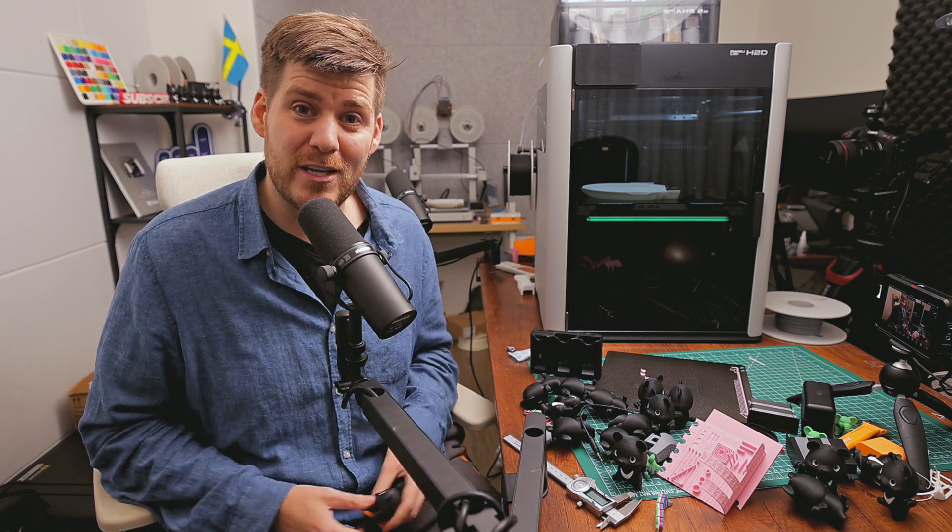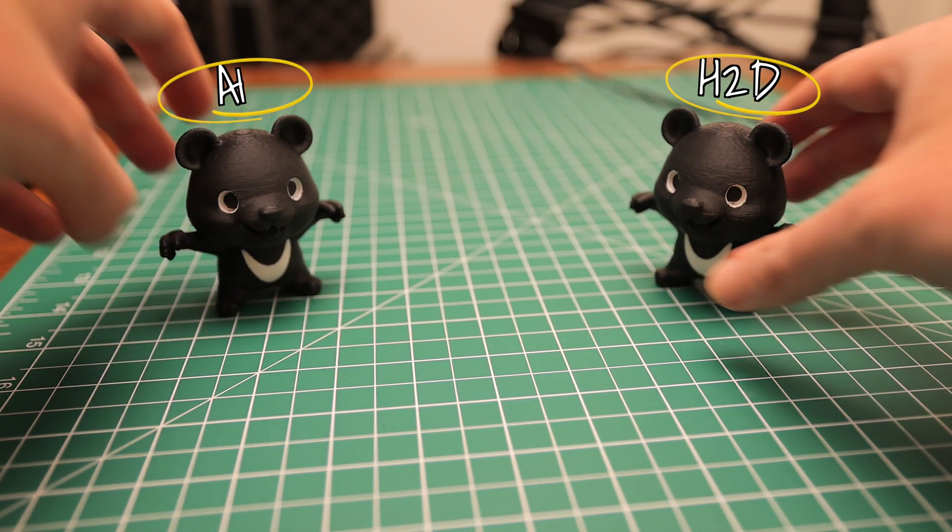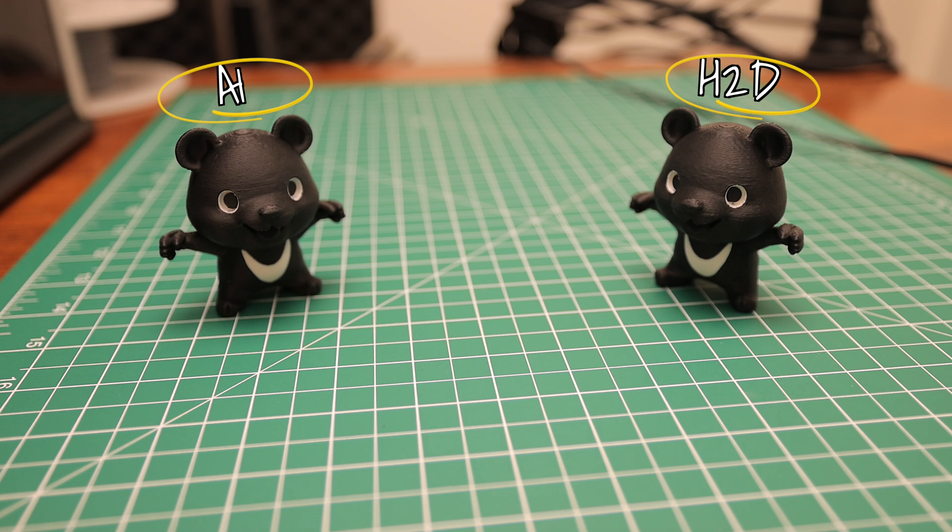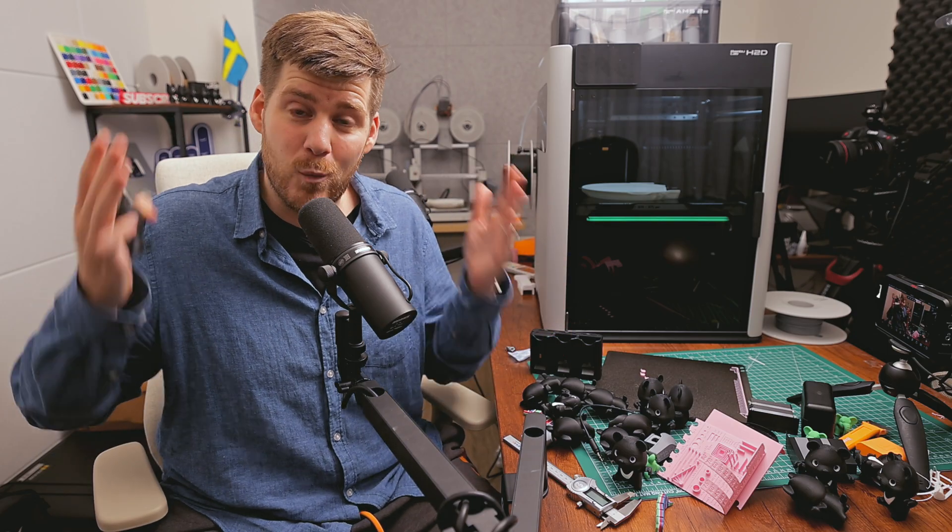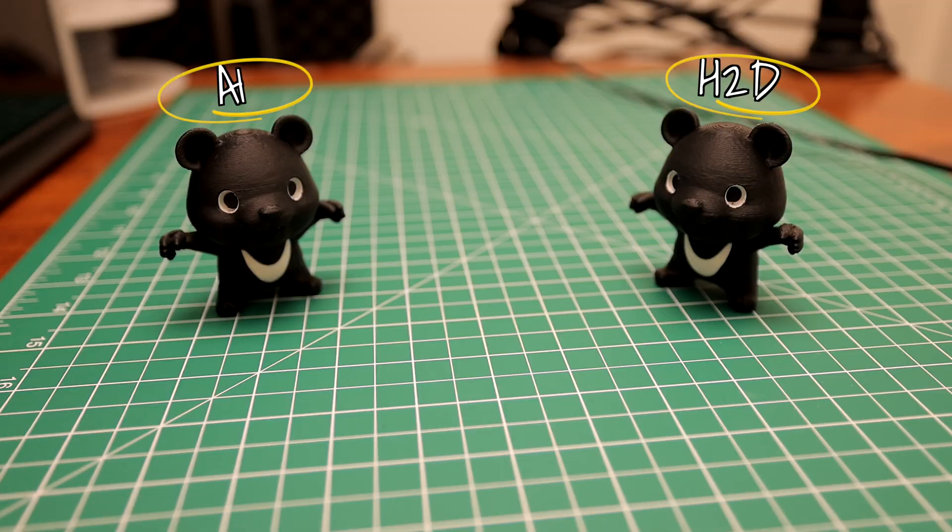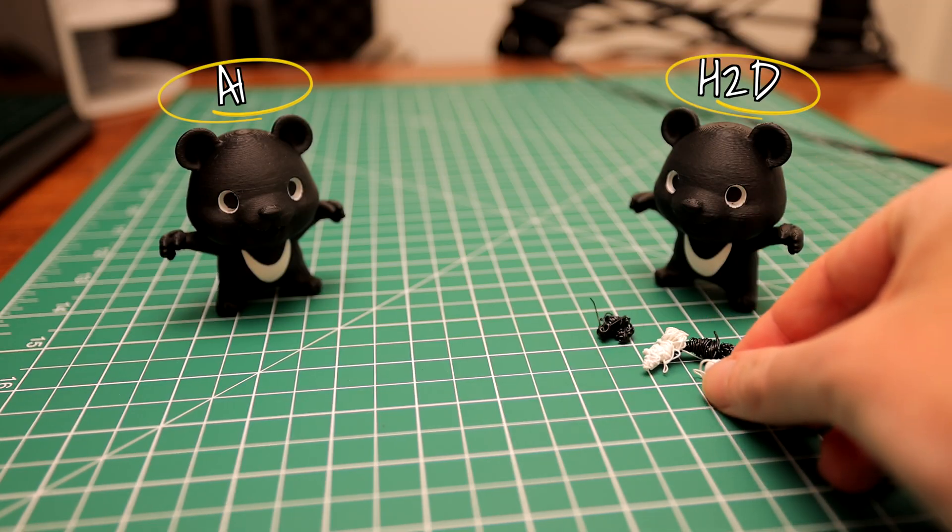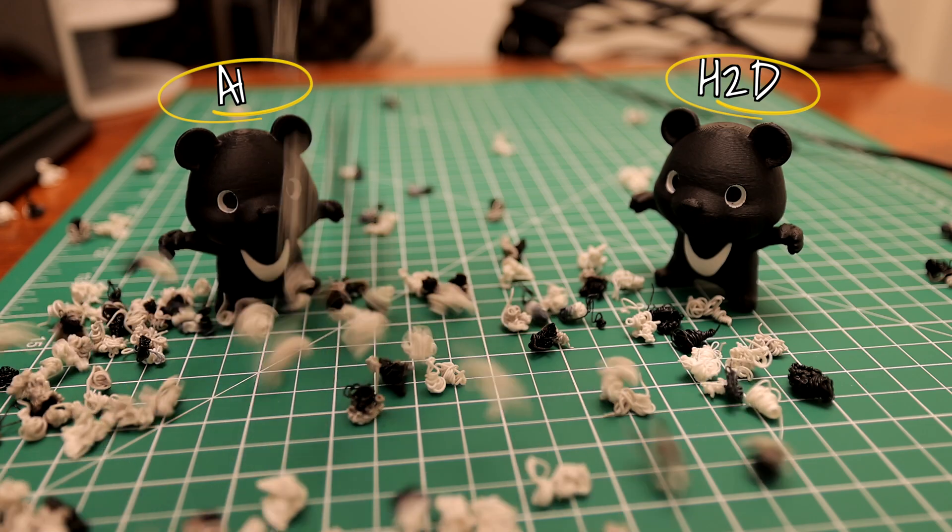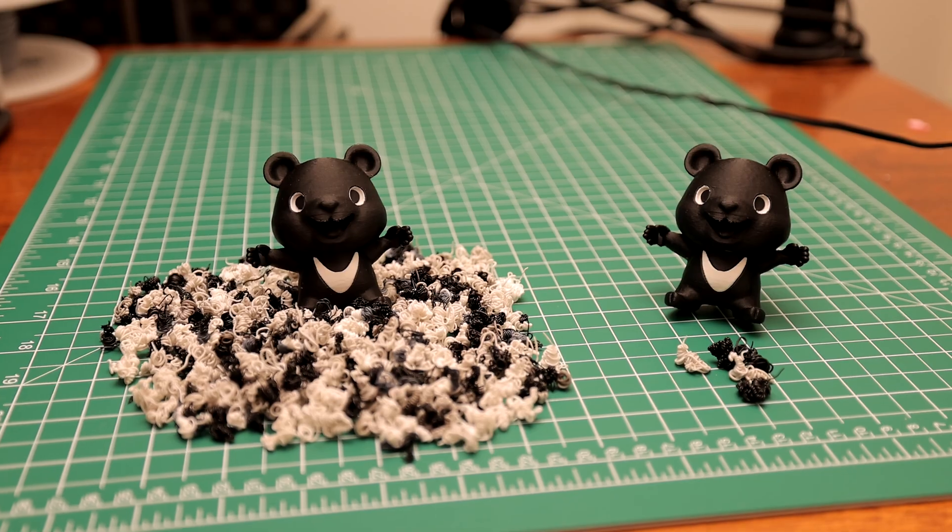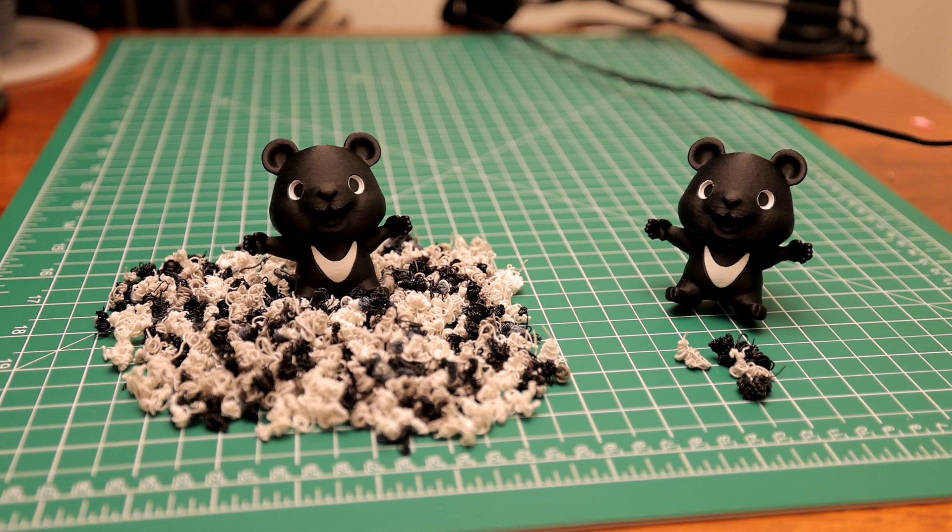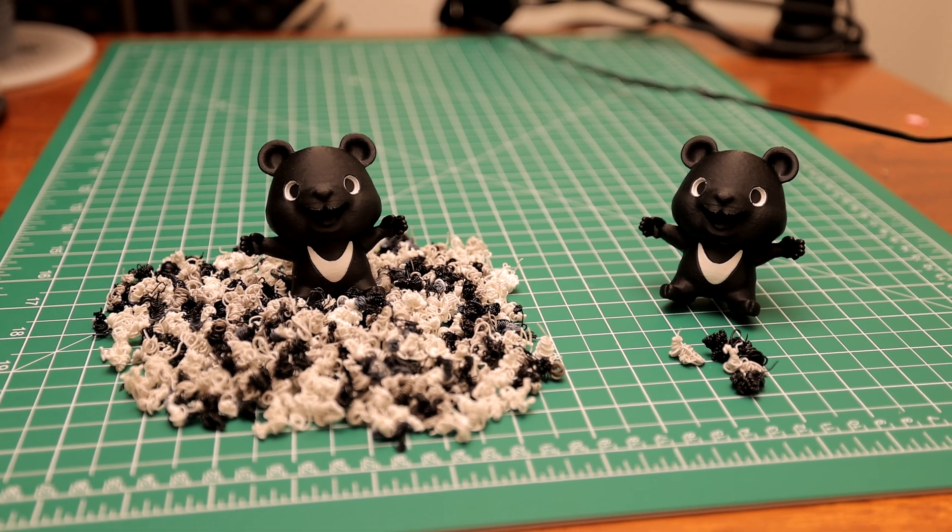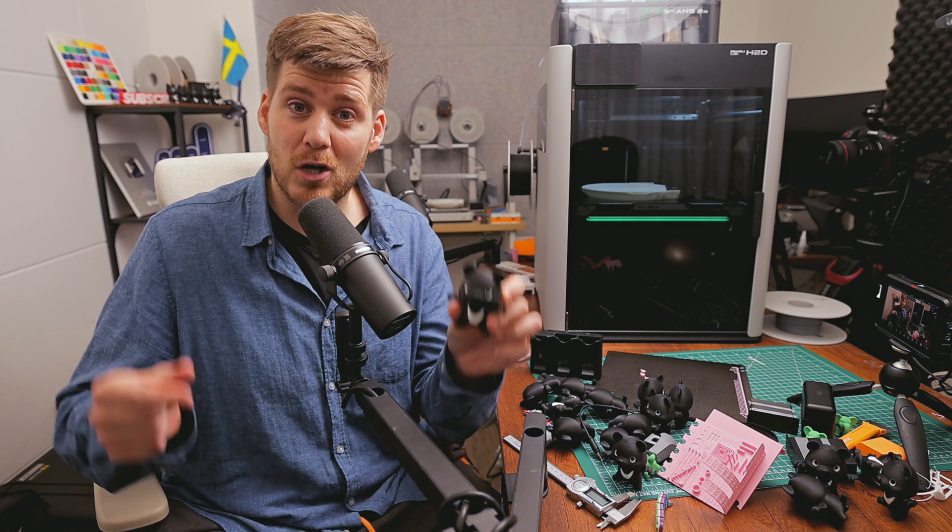At first glance as a final product, there's virtually no difference at all between A1 and H2D. Printing quality is 100% identical. But when we factor in the amount of waste created to make these products, it is night and day. It is unbelievable how much you're actually saving using the H2D's dual nozzles for a print like this without having to do color changes within the nozzle.